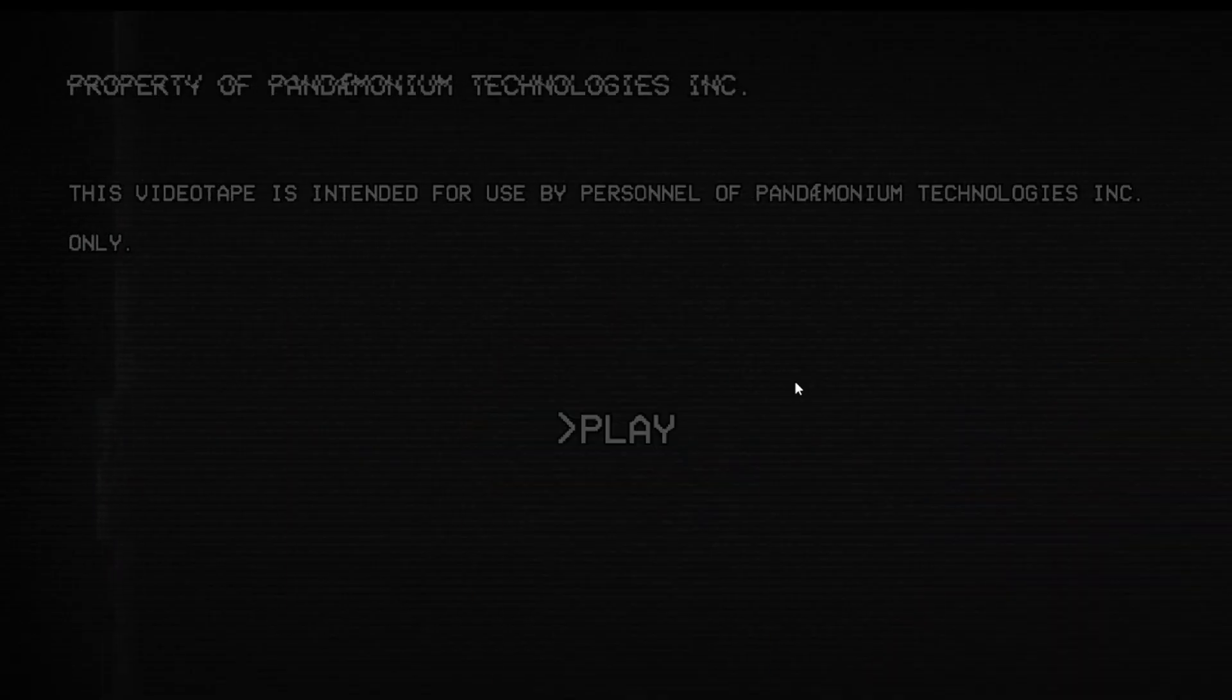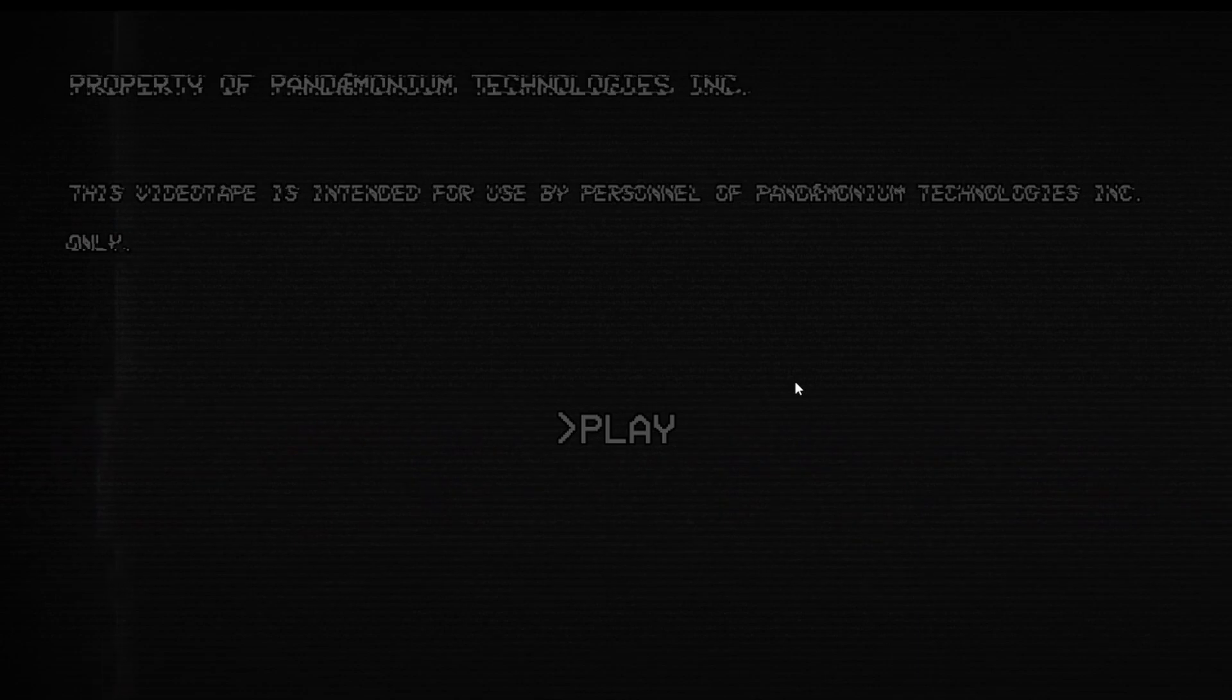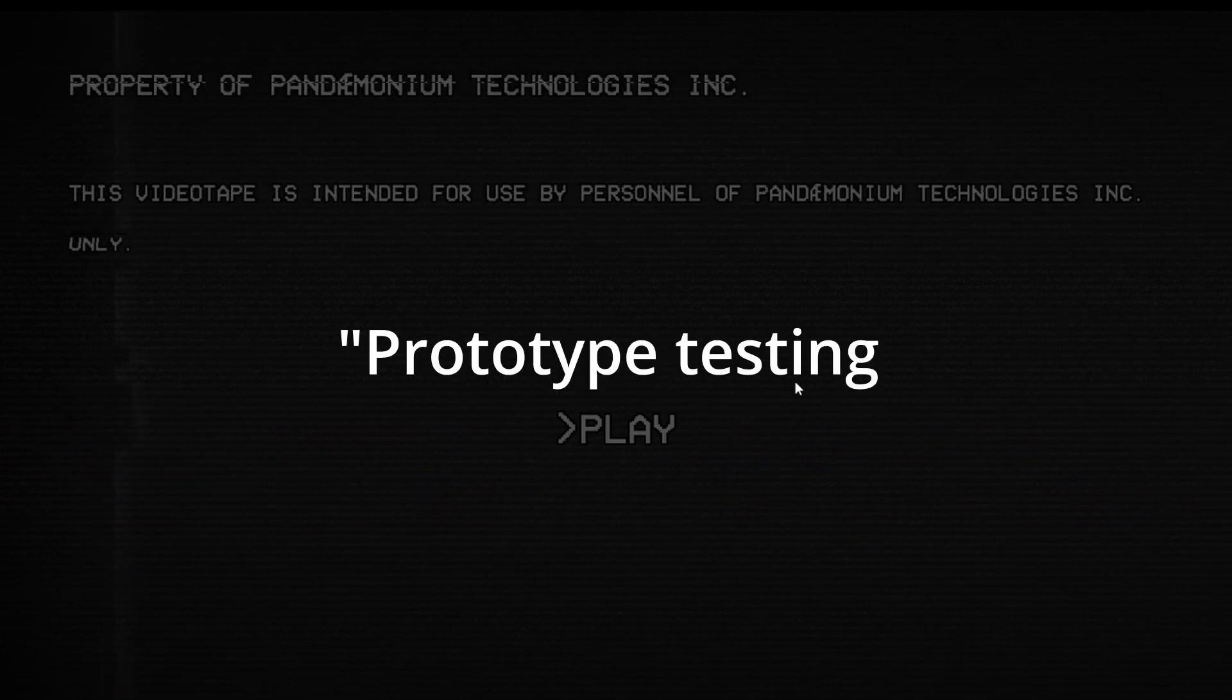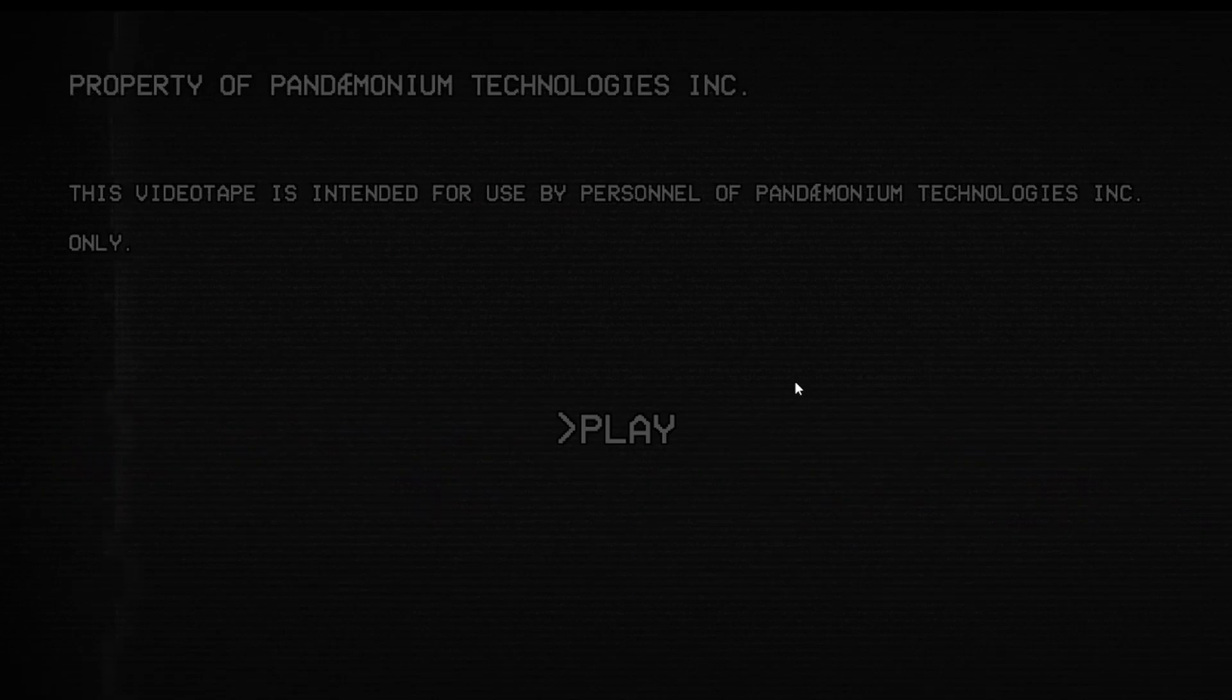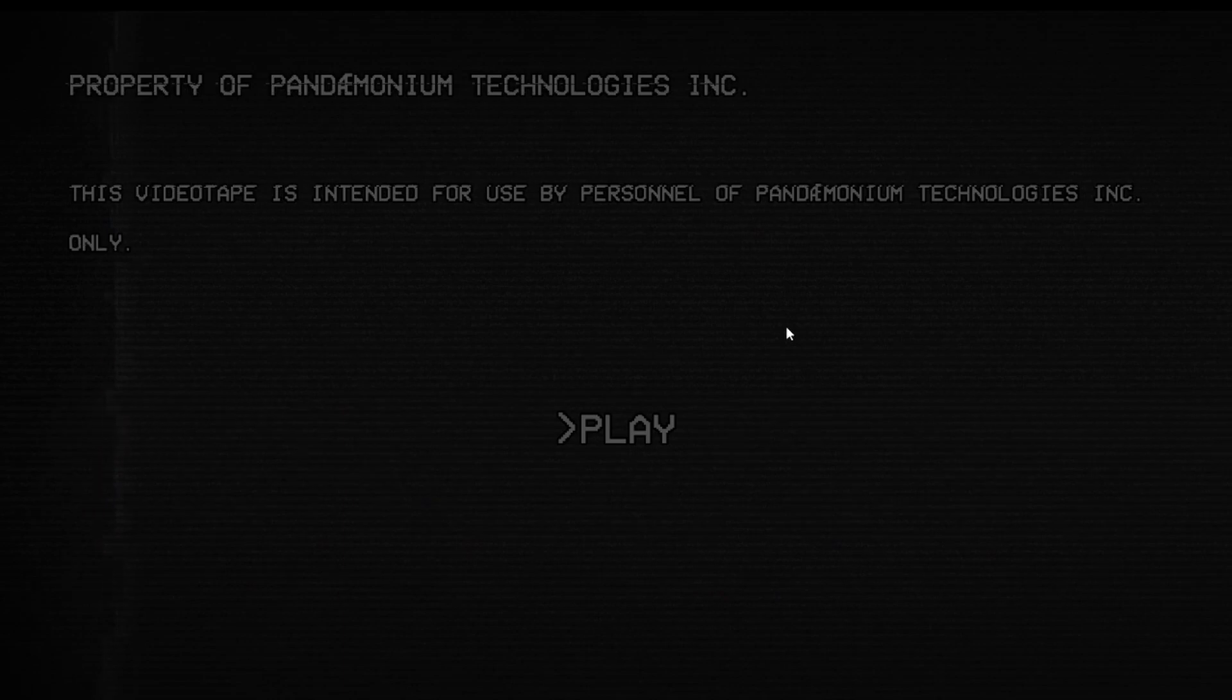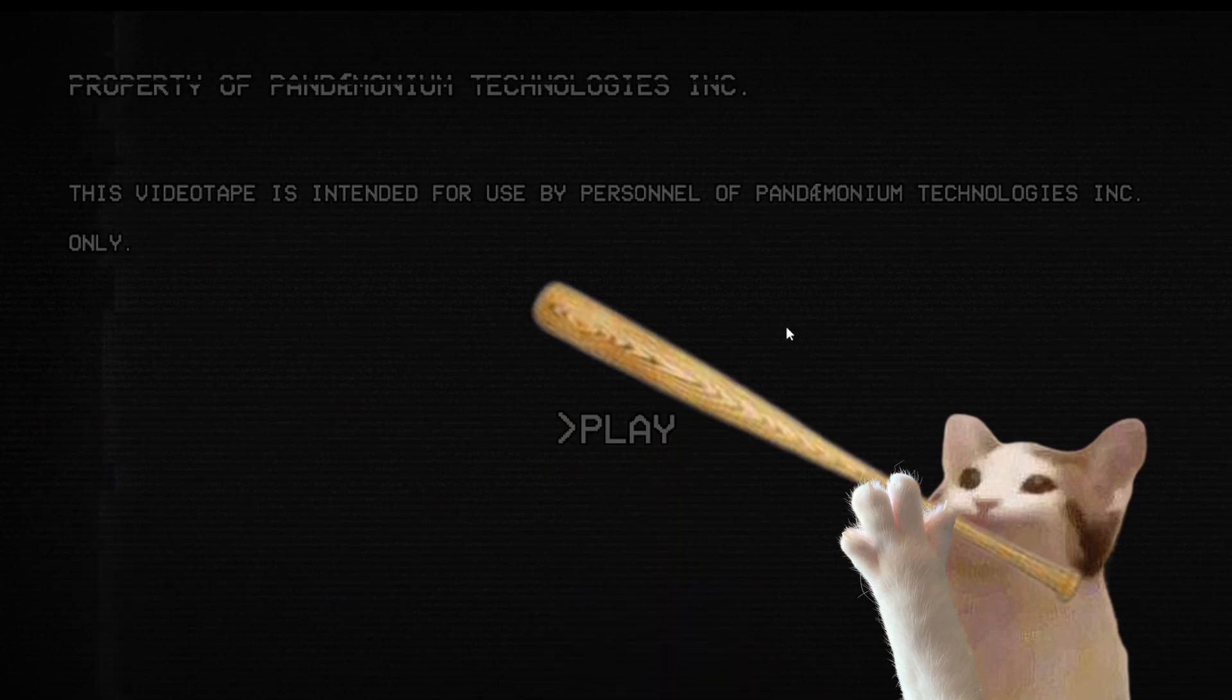Today we're playing The Prototype. Now I've seen a few people play this so far. What it's about basically is that there's a prototype testing thing. We have to test it out and figure out what we can do to make it better, avoid it from being mental, which should be fun because we're trained professionals.